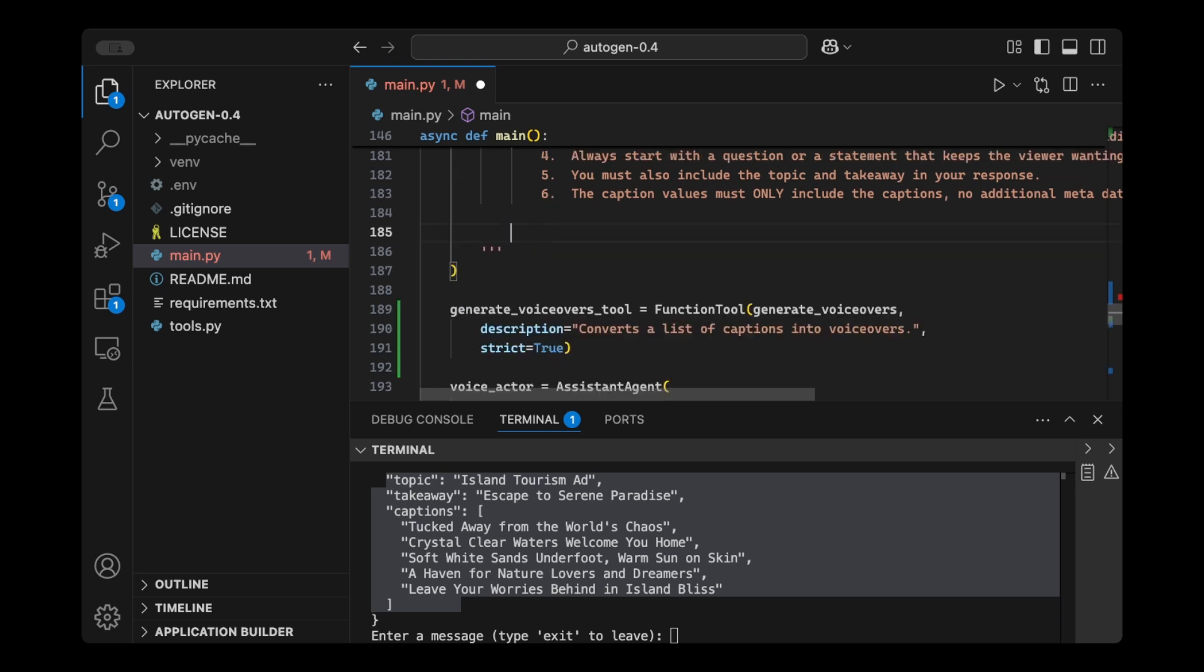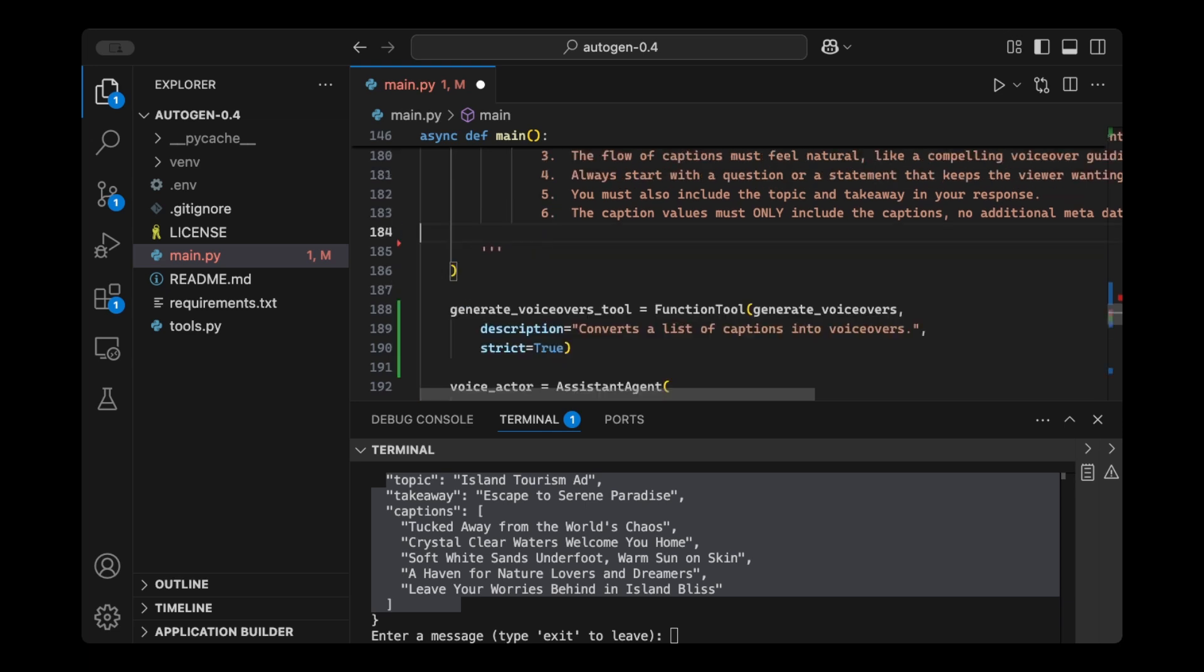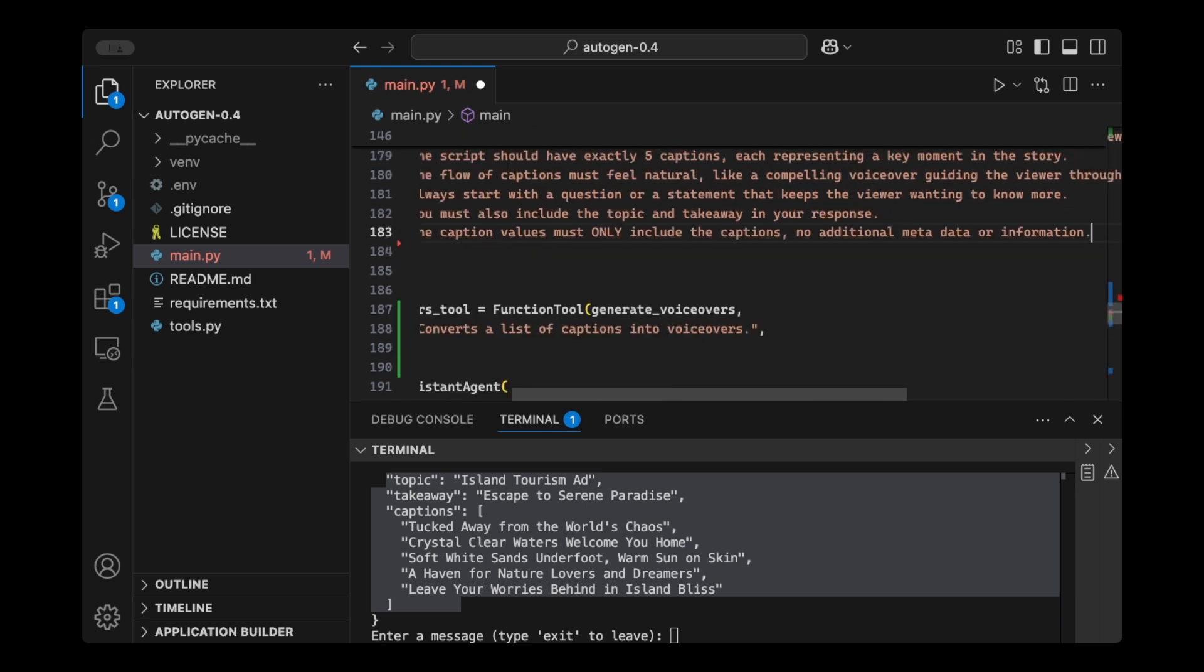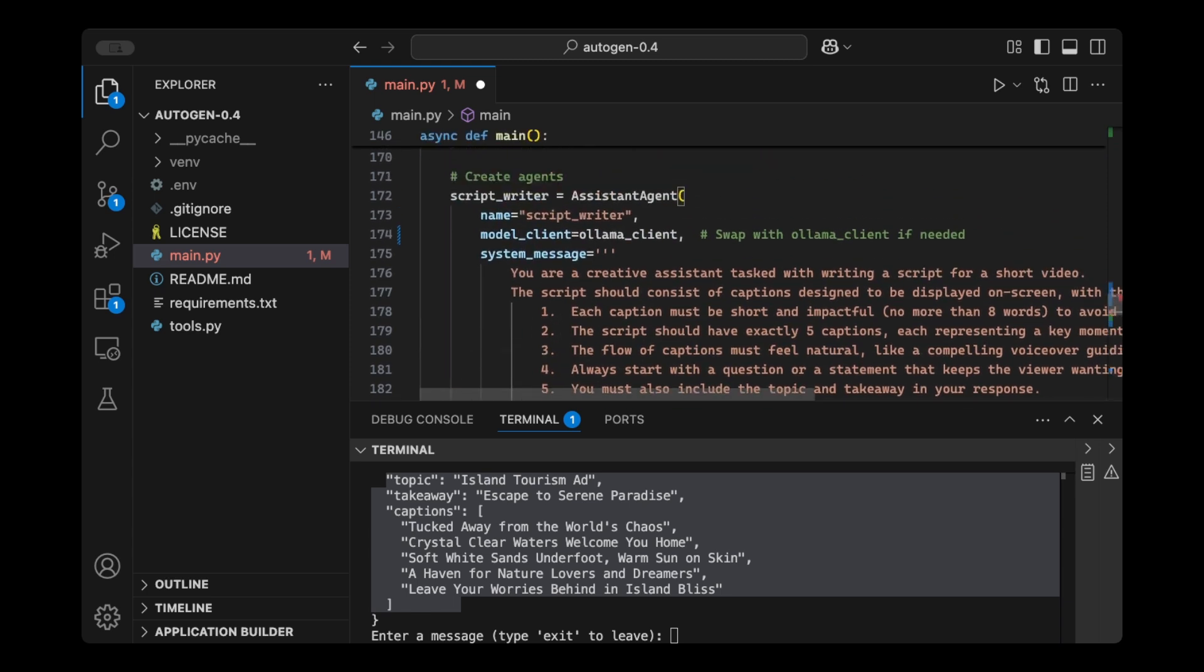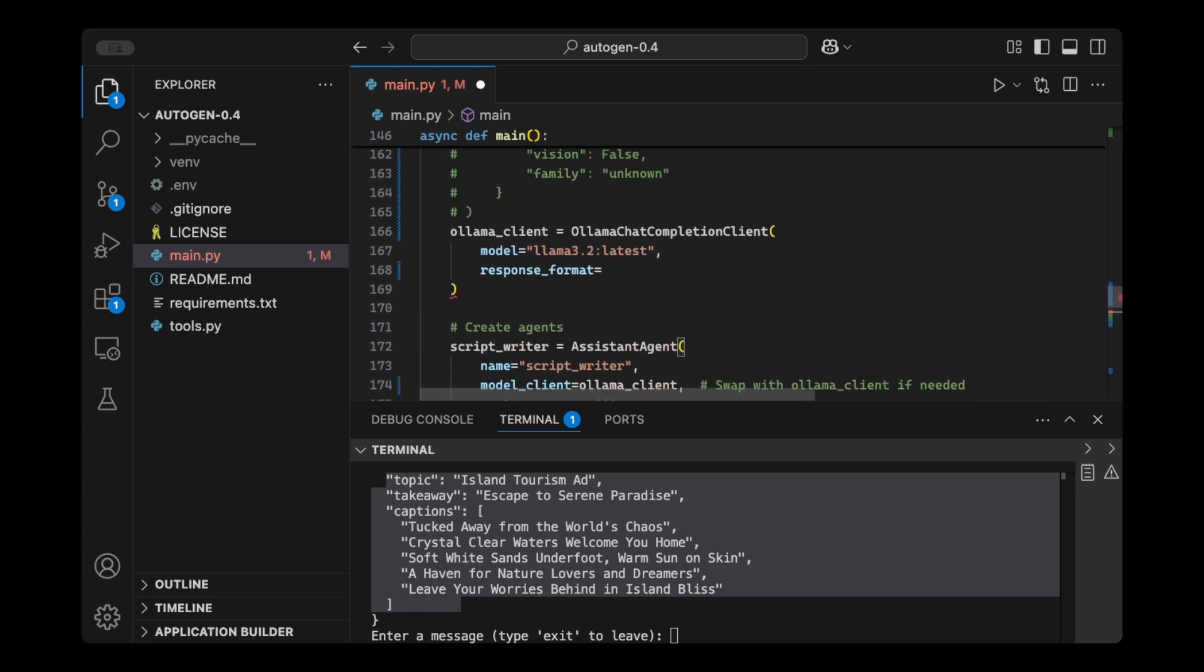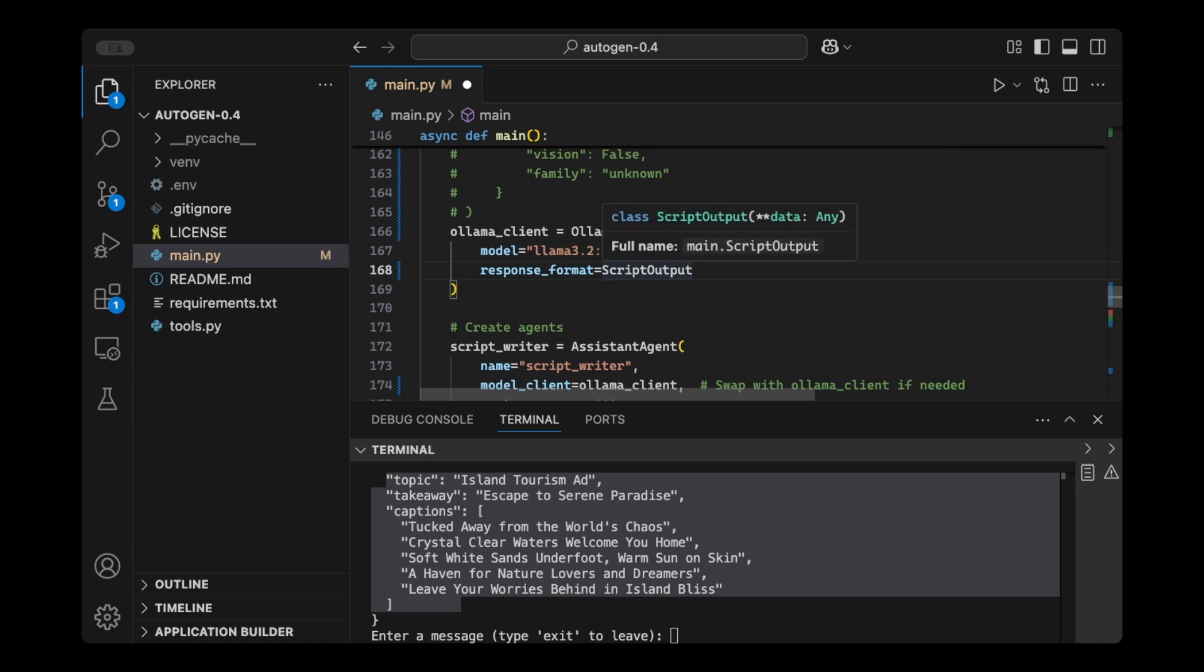So I'm going to remove this, and we're going to pass the Pydantic object here. So I'm going to say response format, script output, and then use this model, Lama 3.2. So essentially, the response from this model and any agent that's using this client, the return will be exactly like you specified it using this script output class.